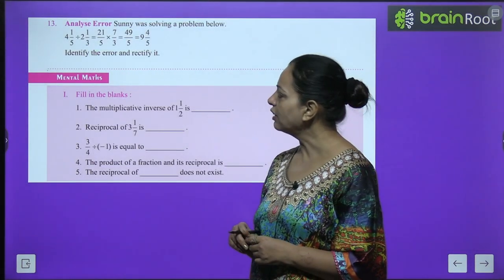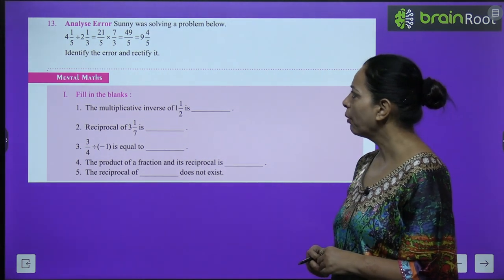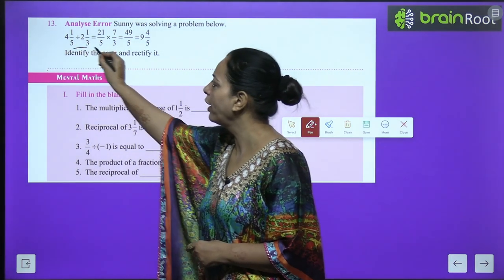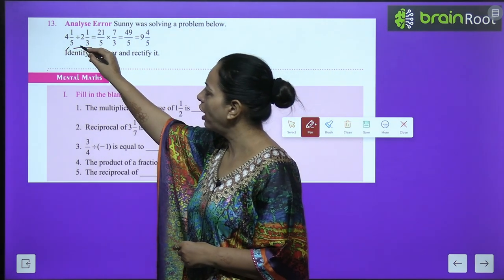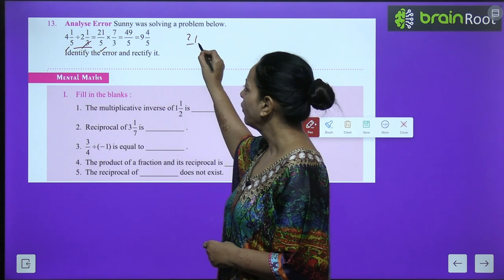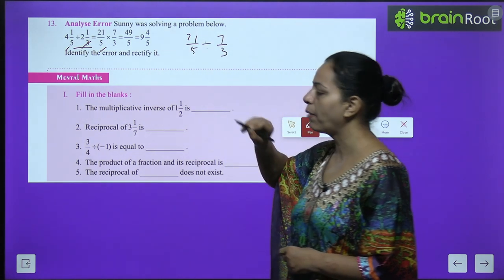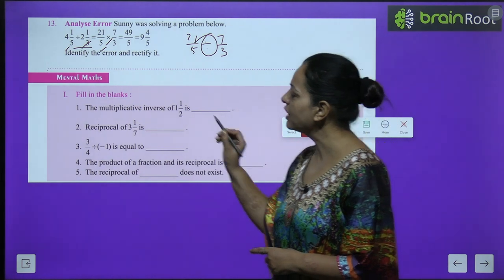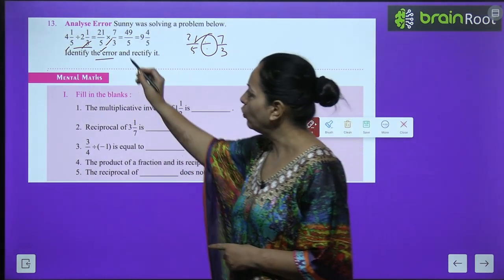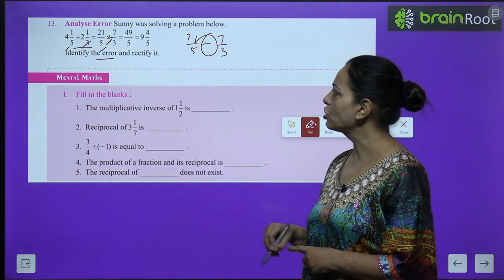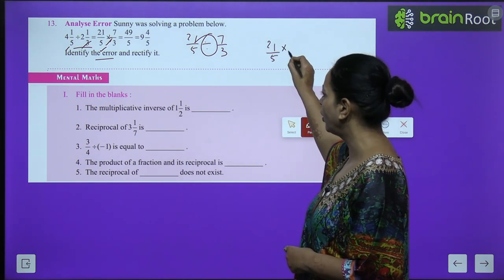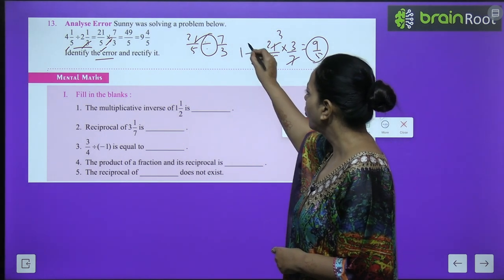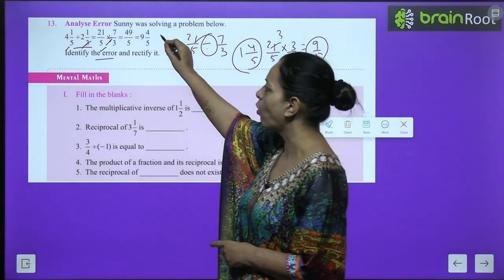Error analysis: Sunny was solving 4 whole 1/5 ÷ 2 whole 1/3. He correctly converted to 21/5 ÷ 7/3, but then mistakenly used multiplication instead of changing to reciprocal. The correct step is 21/5 × 3/7. Cancel: 21 and 7 (by 7), giving 3; answer is 9/5 = 1 whole 4/5.